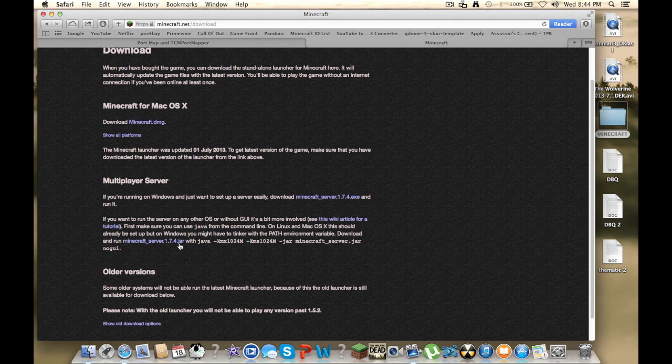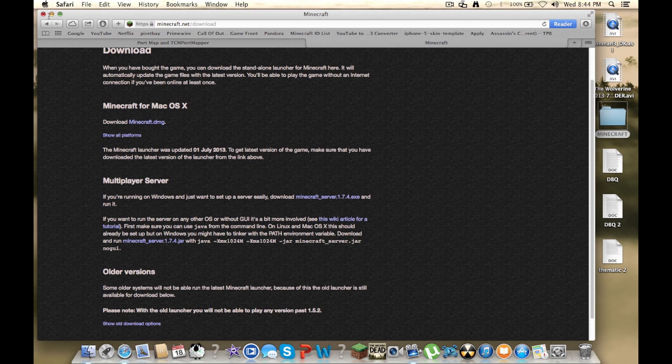And so you're going to want to download the jar file, and after that you want to take it out of your downloads folder and put it on your desktop or wherever you want.